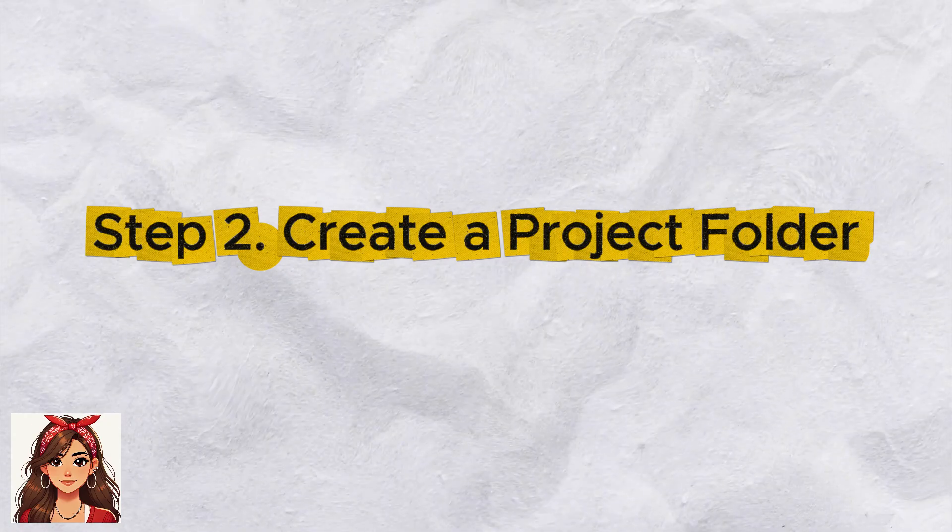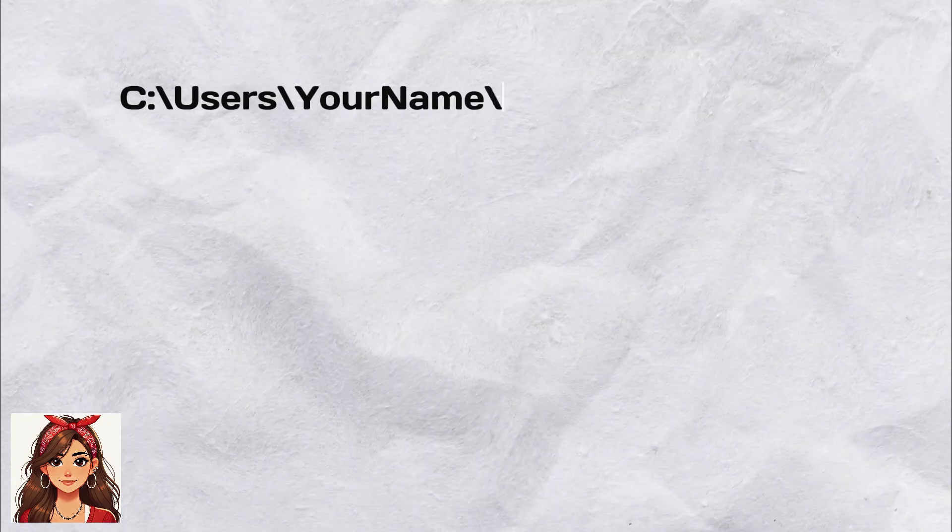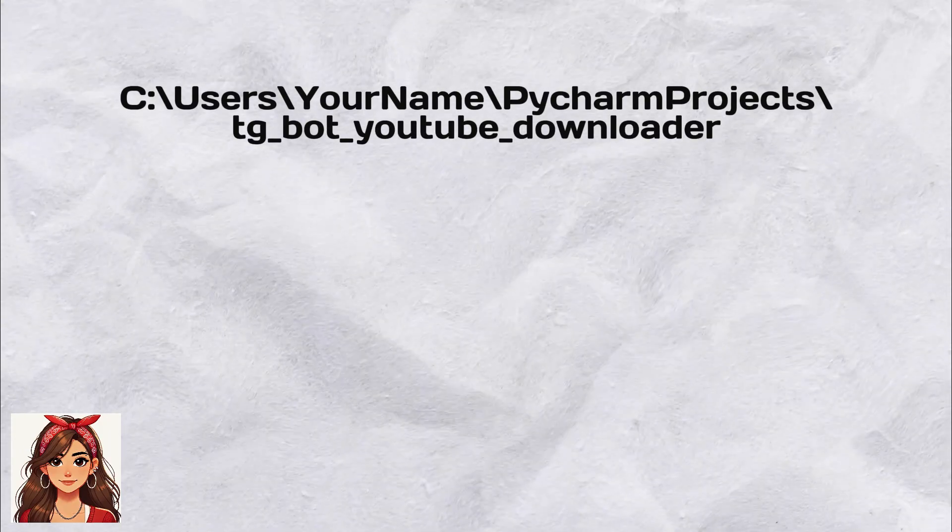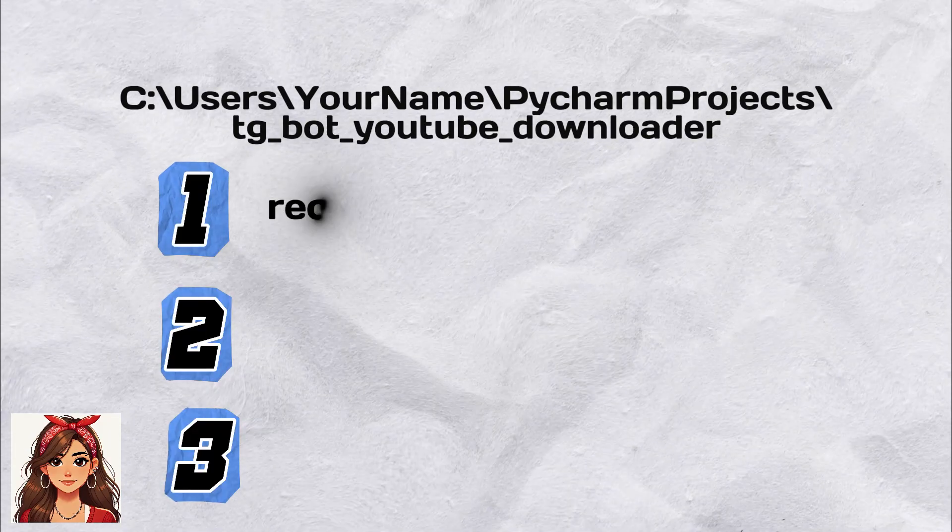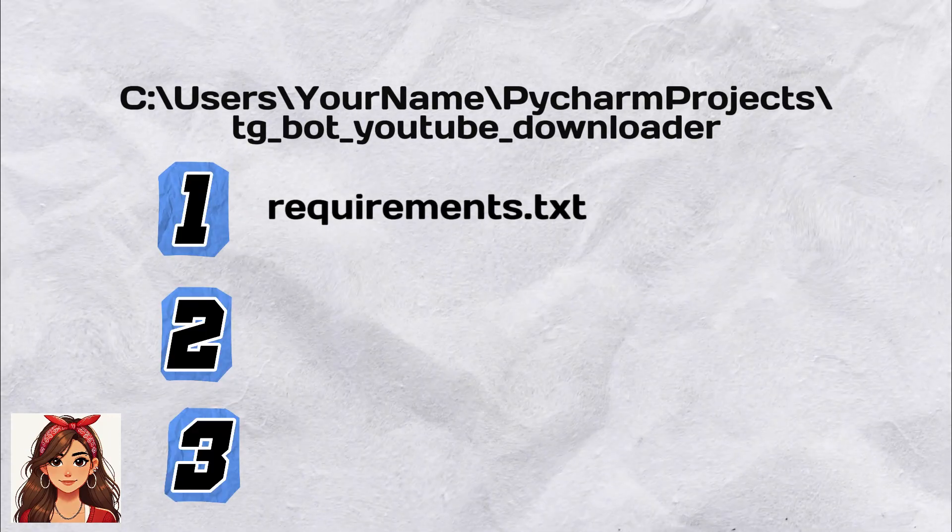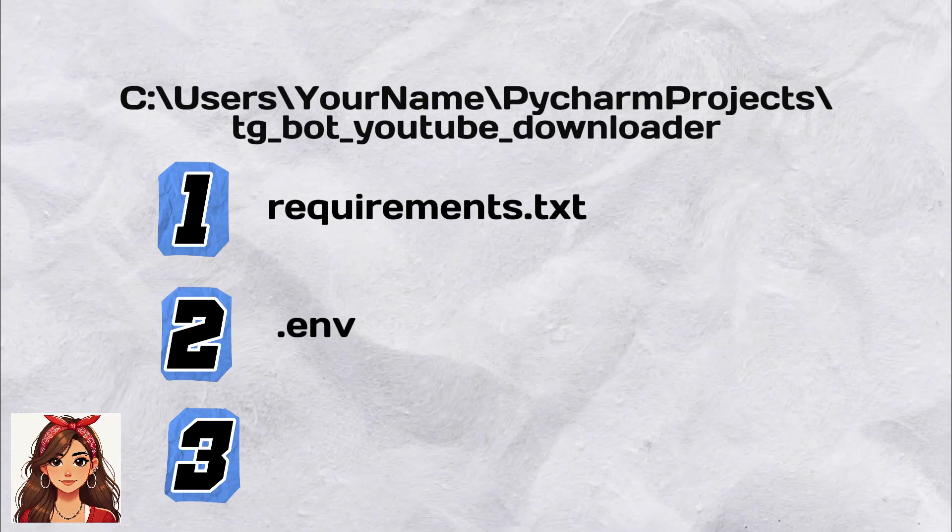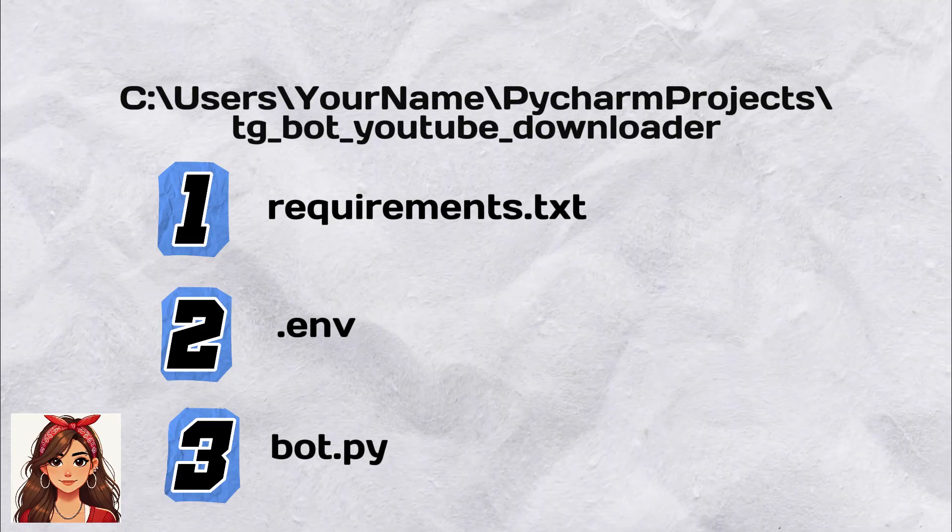Step 2: Create a project folder for your bot. For example, this folder. Inside this folder, we will add three files: requirements.txt, .env and bot.py.